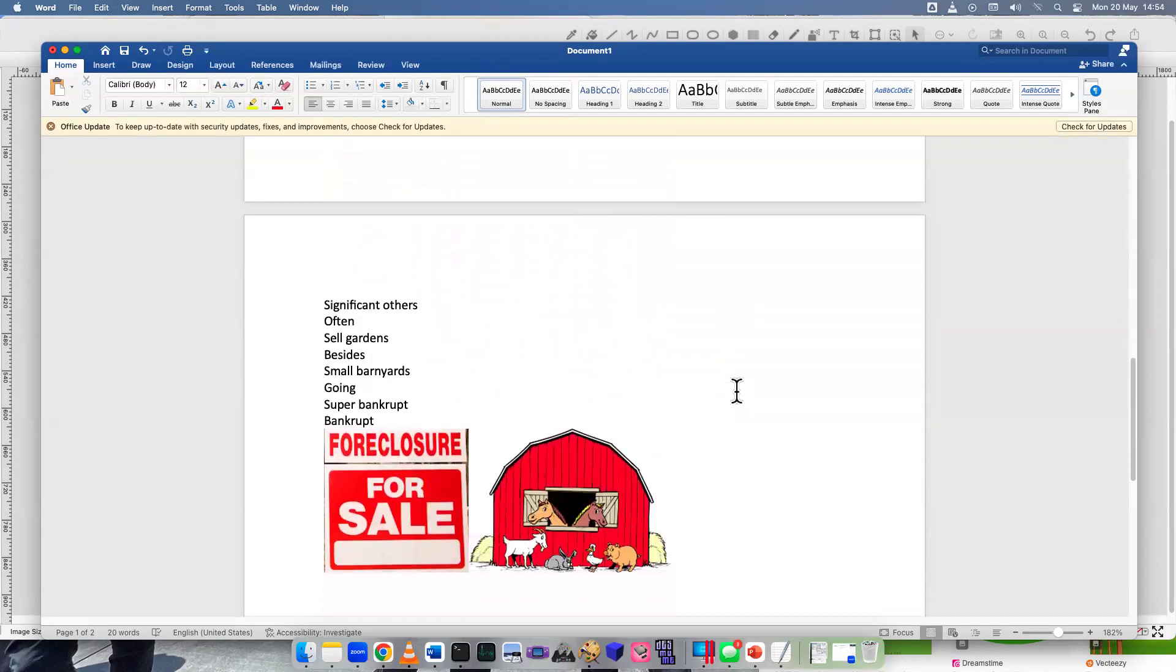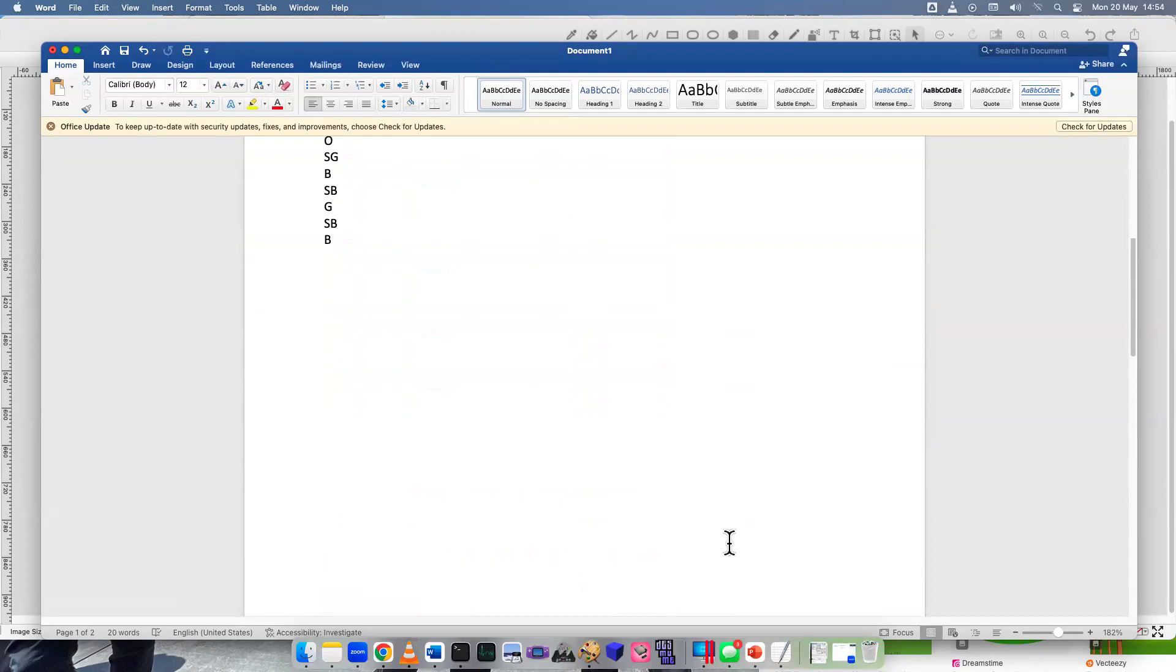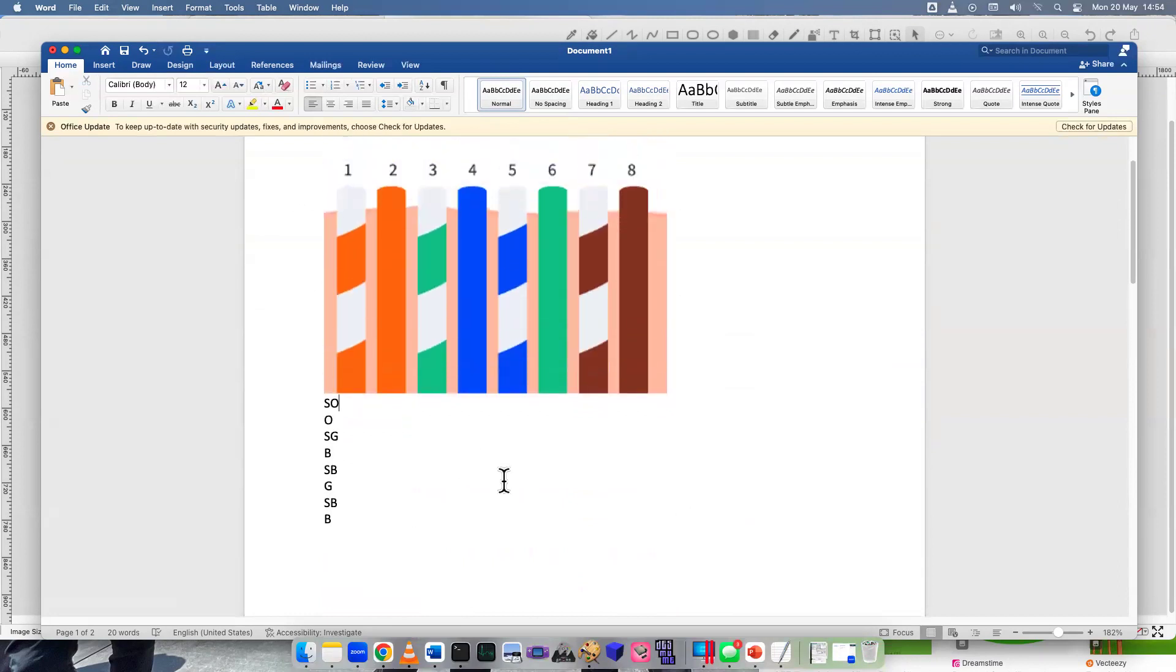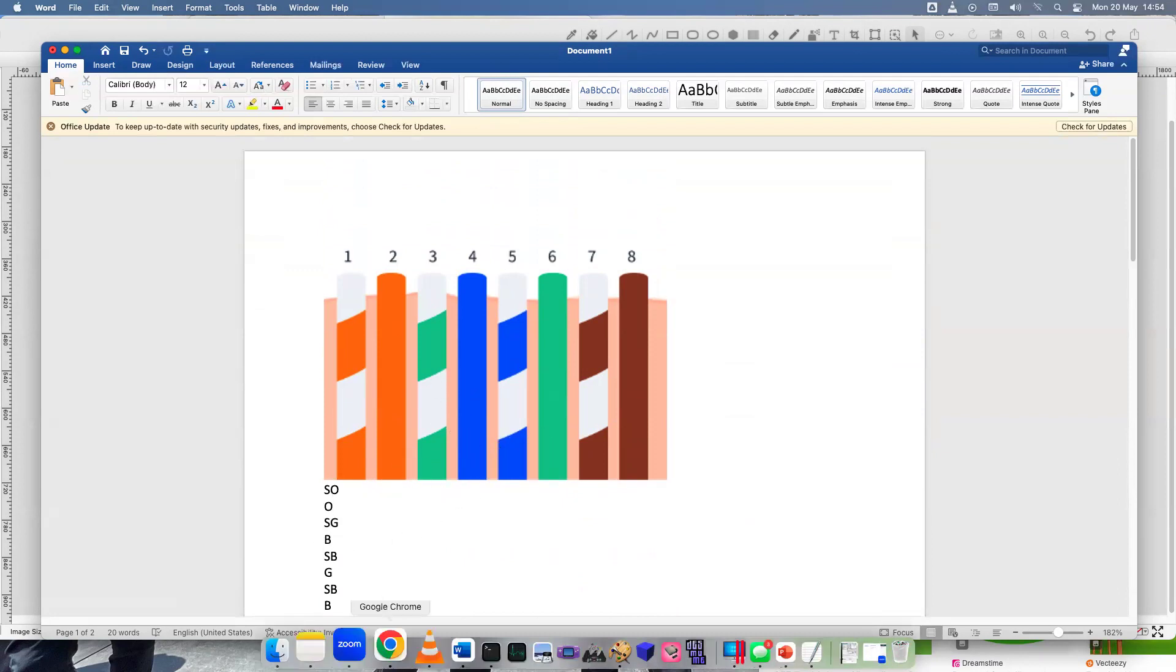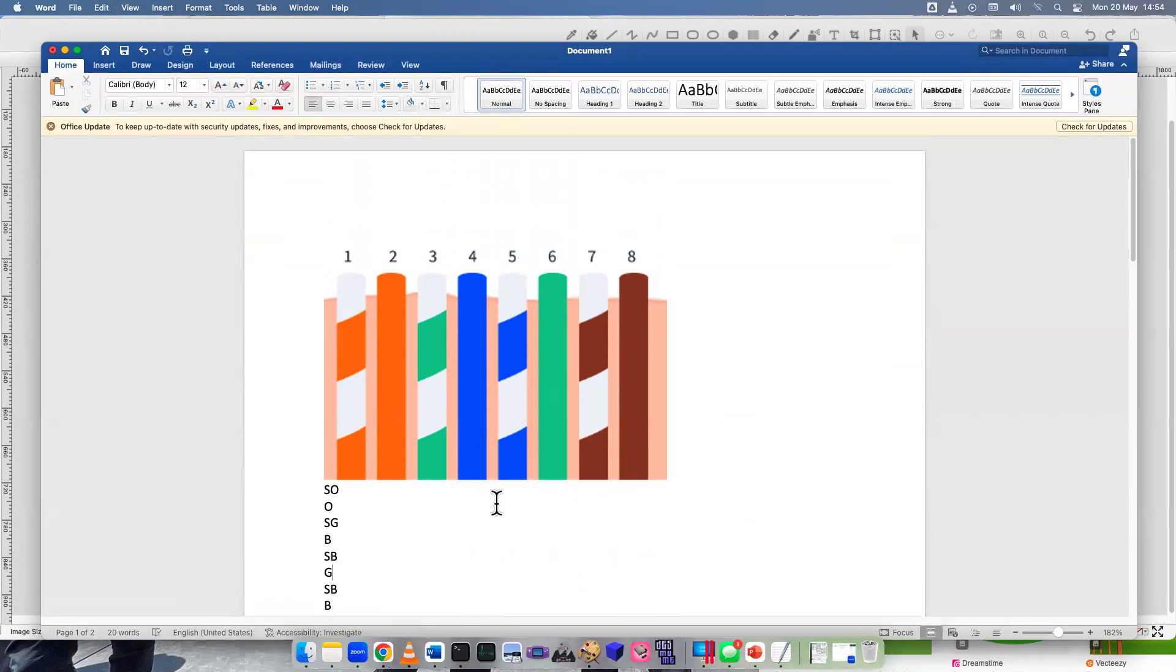So I turned these letters into just some random story. Let's look at the letters really quick. Split orange is S-O, orange, split green, blue, split blue, green, split brown, and then just brown. So those are the colors that you need to know, one through eight. And now we'll kind of just do a little mnemonic device, like a story, maybe to help you remember for the exam.